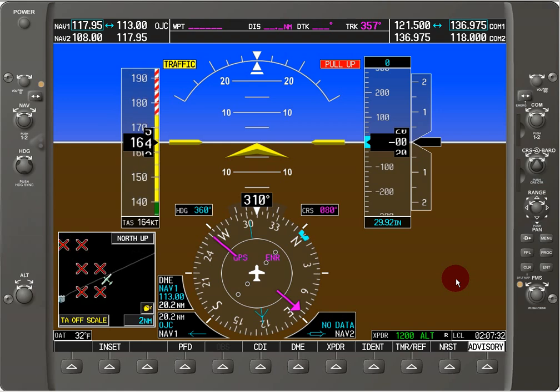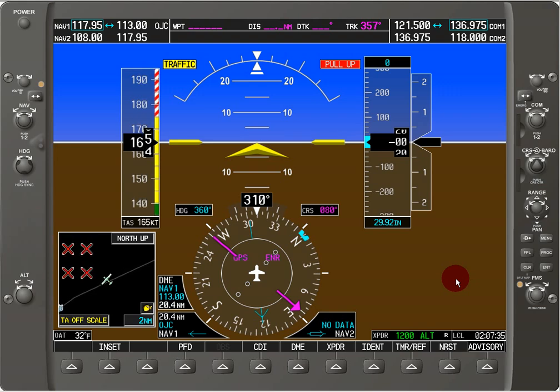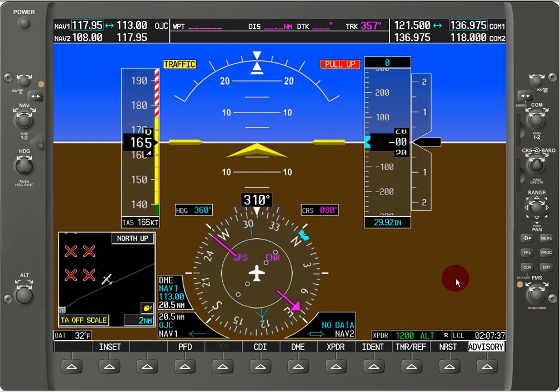I'm using the Garmin G1000 Trainer, which you can download from their website. I believe it's $30, and I highly recommend it.